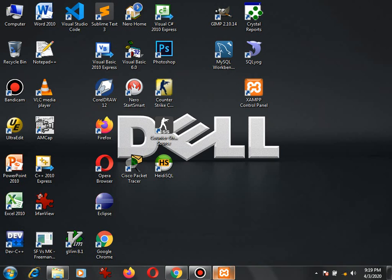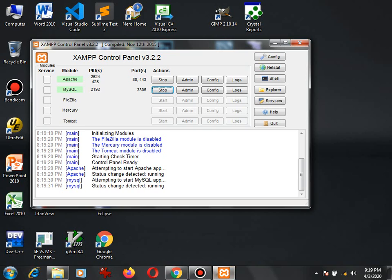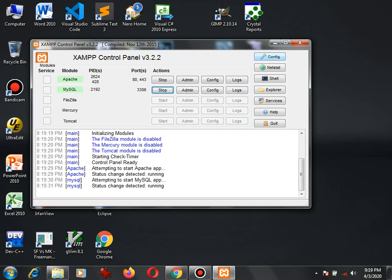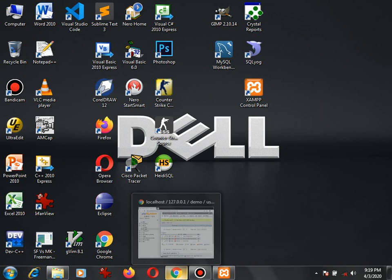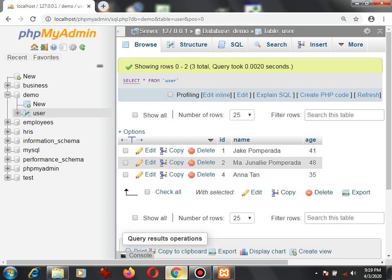Make sure that your XAMPP control panel is running, especially the PHP Apache web server and MySQL. All services must be running before we can create an SQL dump file. Let us go to our browser.